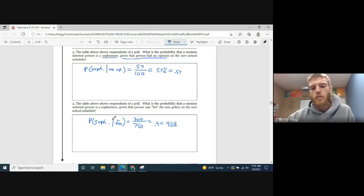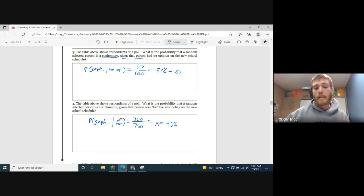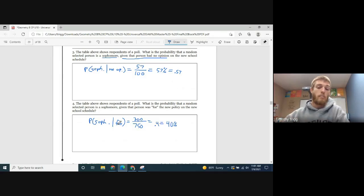Those are what we call conditional probabilities — the probability of something given a specific condition. That's why it's called a conditional probability.